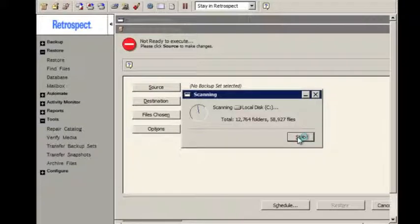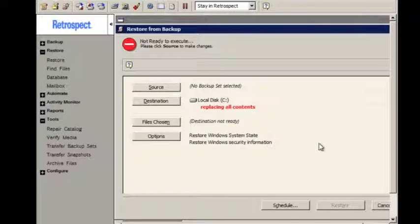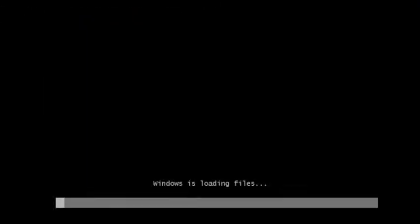When the restore is all done, you'll essentially just close Retrospect, and then the program will go into a reboot mode. And you can either reboot off of your restored hard disk,